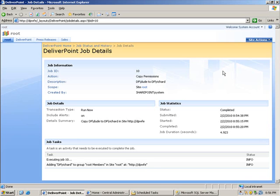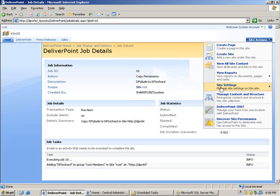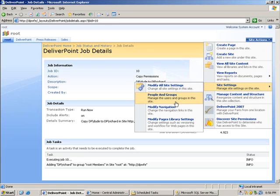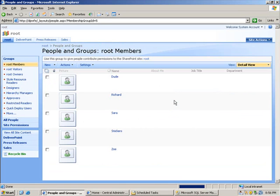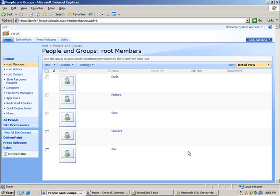In order to verify that let's choose site actions once more. Go to site settings. People and groups. Sure enough we can see that Richard has now been granted contribute permissions via the root members group, which dude had already had. Many thanks for watching the screencast.